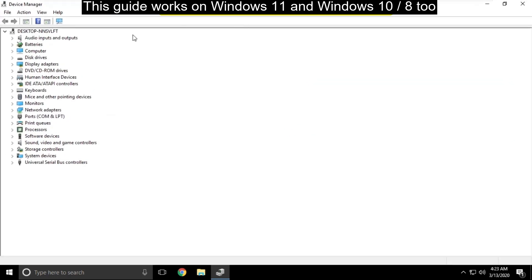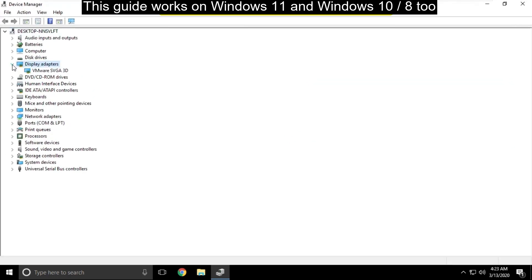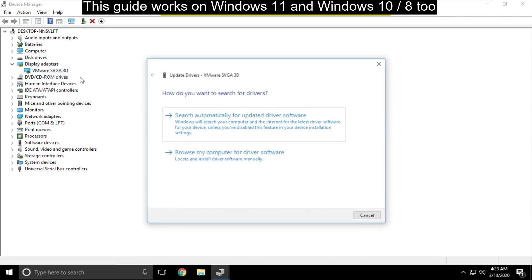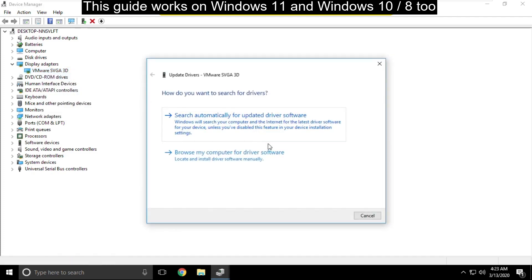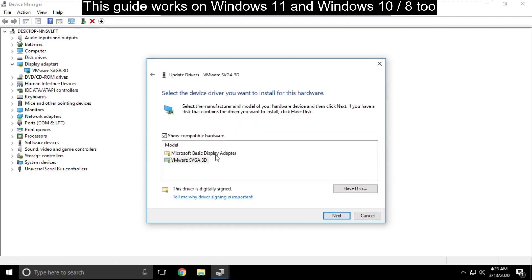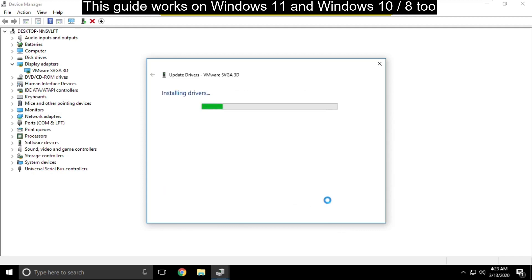On this window you have to expand display adapters. Then right click here and select update drivers. Now choose second option then click here and select model. Then click on next. Wait for some time.